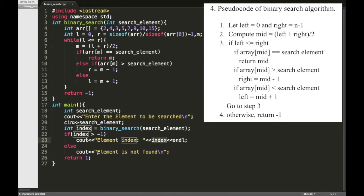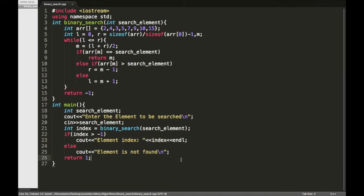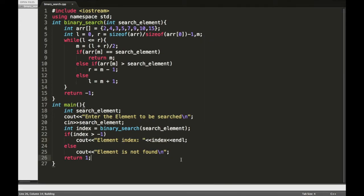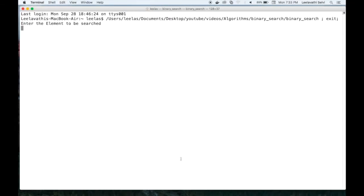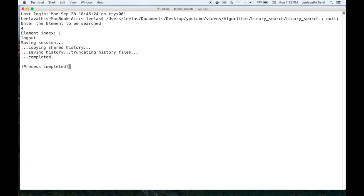Otherwise we are printing element is not found. Now let's check it. Let's give 4. Element index is 1, so 0, 1, so the element 4 is available in the first position.